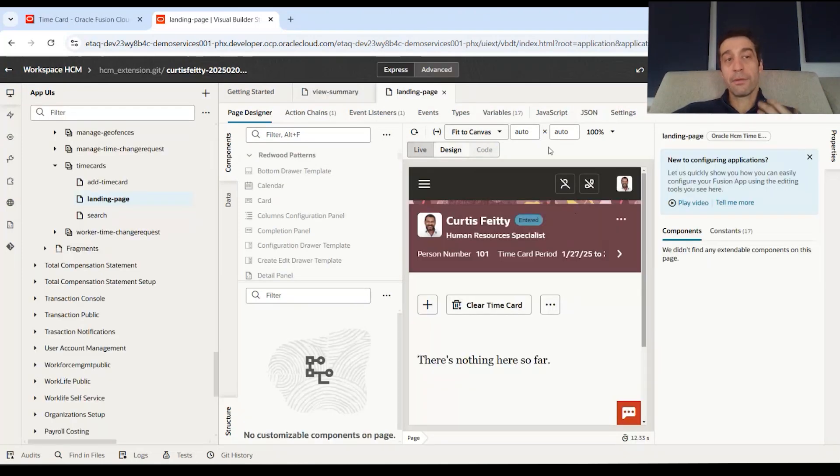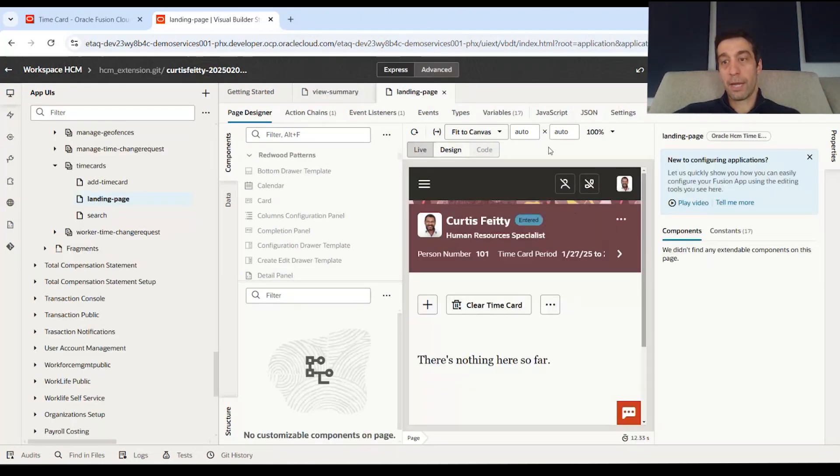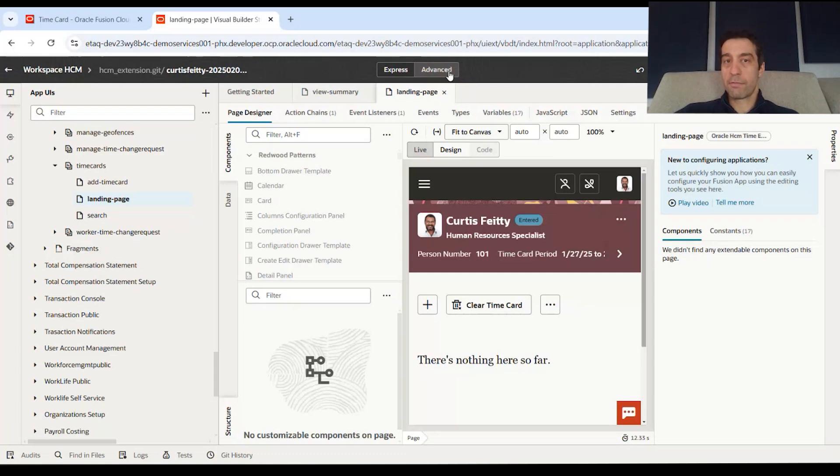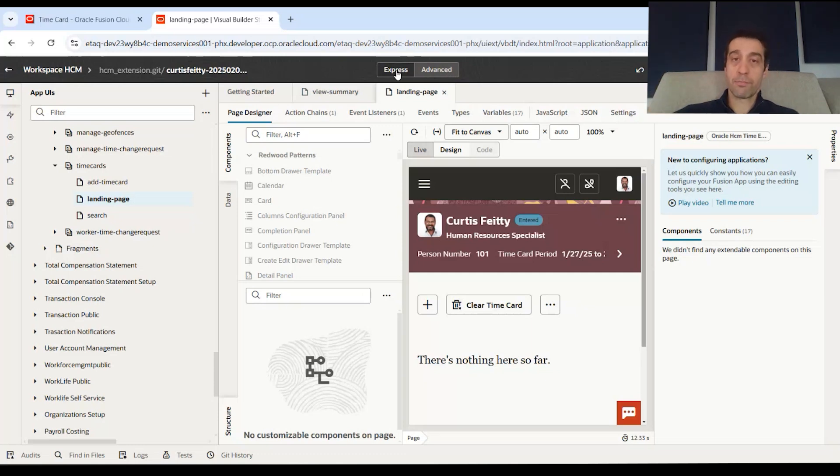Now that we've opened up the page in the Visual Builder ID development environment, which sits within the Visual Builder studio, we're going to go to the express mode. We'll cover advanced mode later. There's a toggle here at the top. You'll see advanced mode and express mode. Some pages will open up in express mode by default, and you can toggle them to advanced mode.